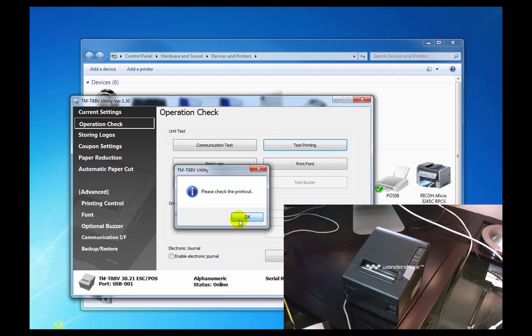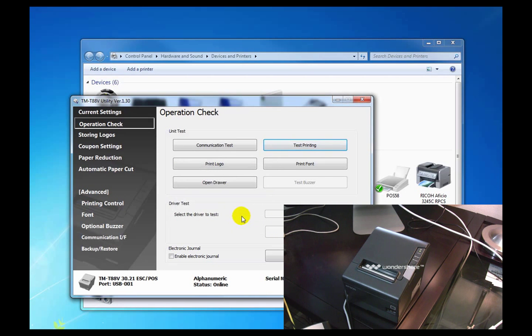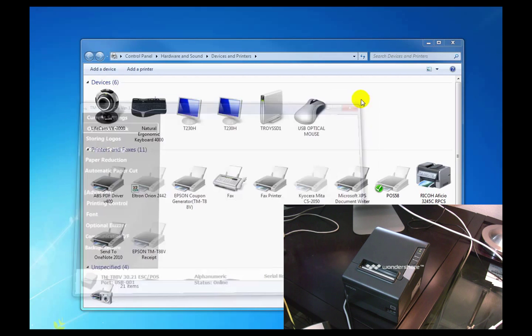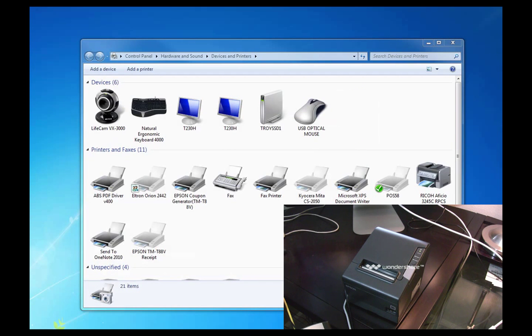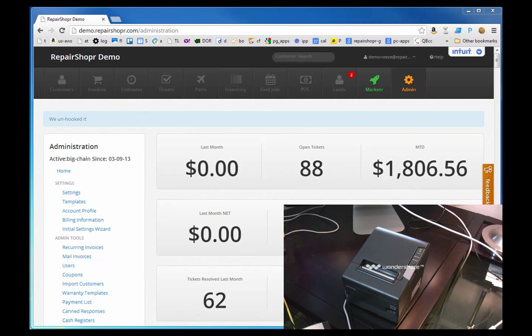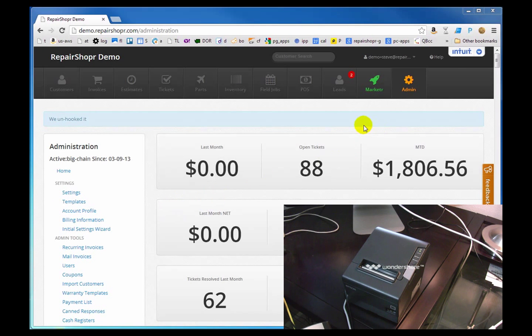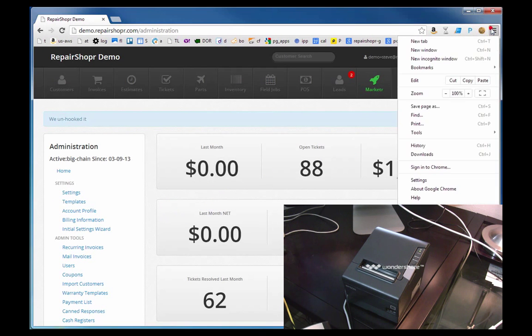So we're going to close this for now and hop over into Repair Shopper. Let's go through some of the basic settings to get Cloud Print working. So we're going to sign in to Chrome.